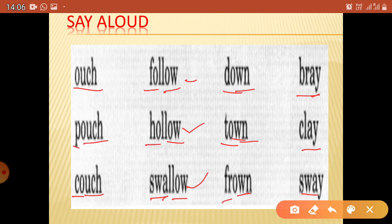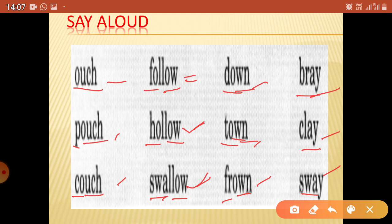So to summarize: ouch, pouch, couch; follow, hollow, swallow; down, town, frown; bray, clay, sway. You don't have to write these in your notebook — you have to read them. Try to read these words. Wherever you see O-L-O-W, know it sounds like '-low,' and joining the other letters, you should know how to read it.